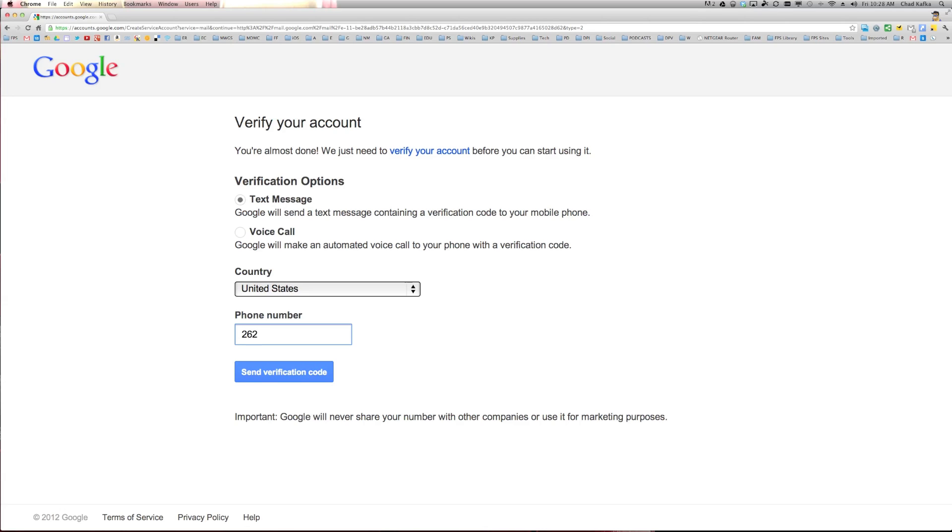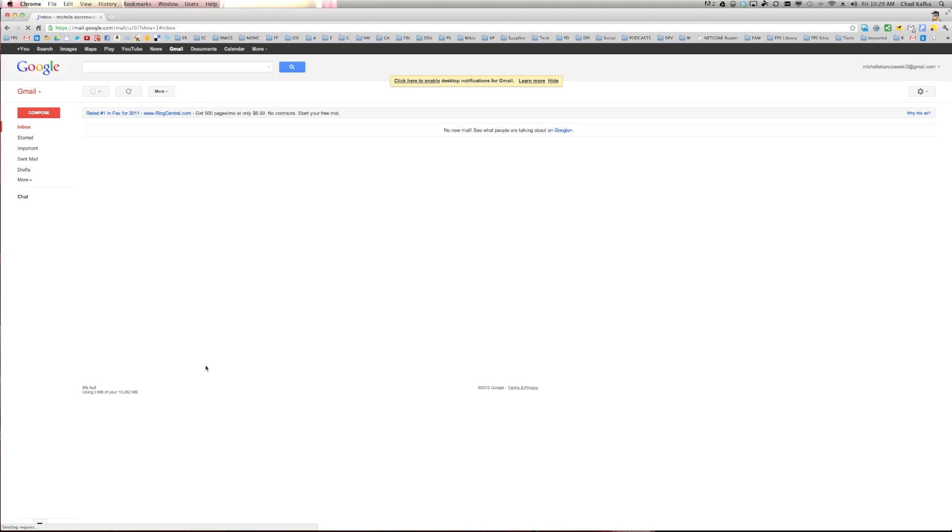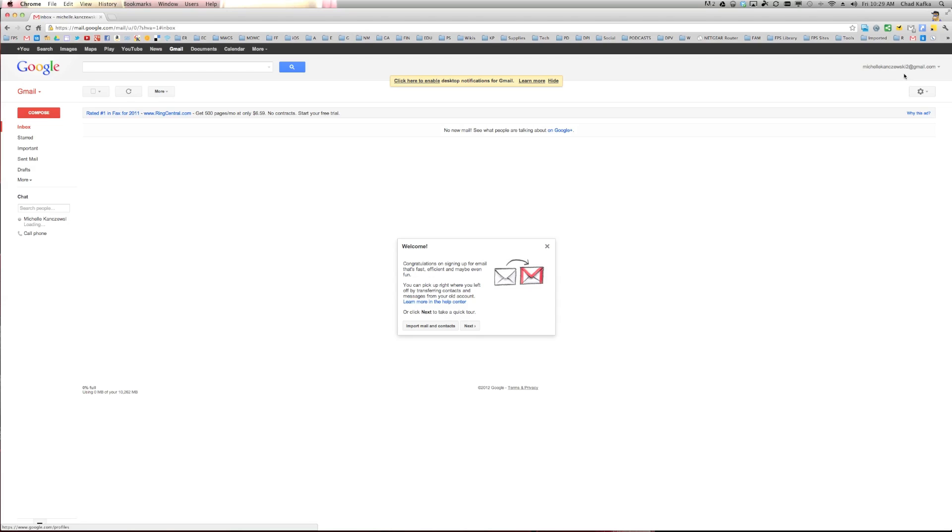And I'm going to jump ahead just so not everybody sees my phone number. And what it's doing now is it's taking everything from that temporary account. Prior to this, the personal address was showing something that was all funky with a bunch of symbols that said temp account. And it's basically saying here's your new account.